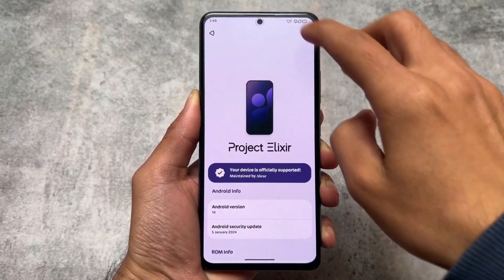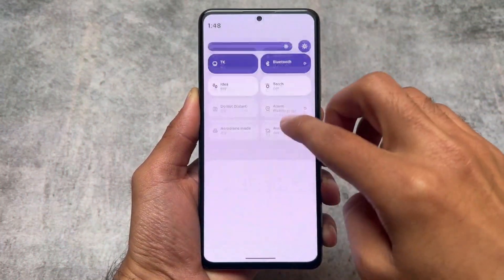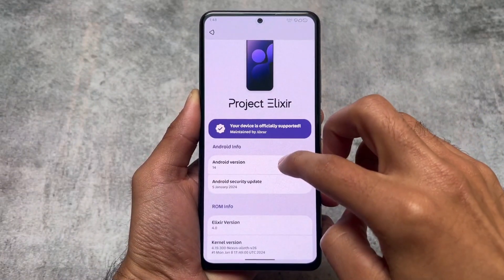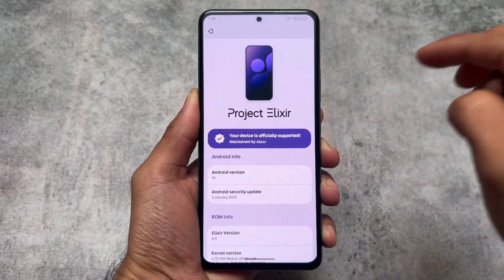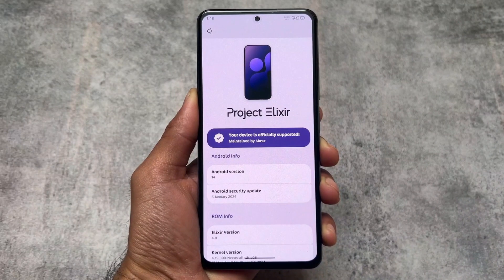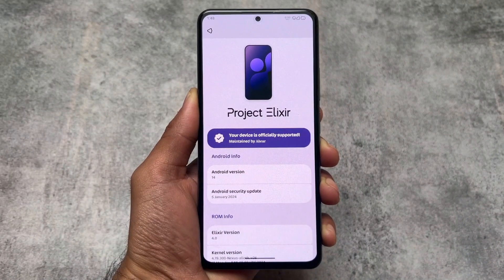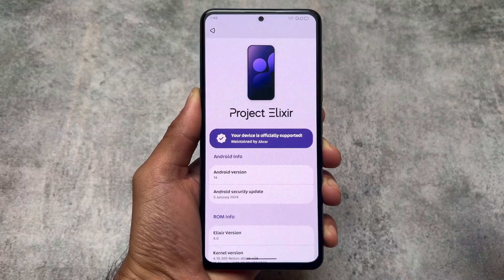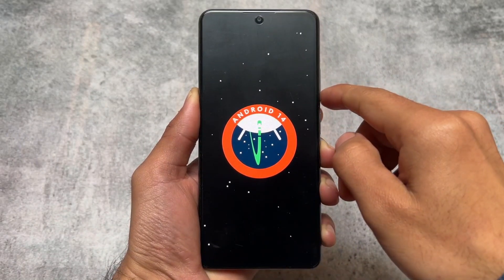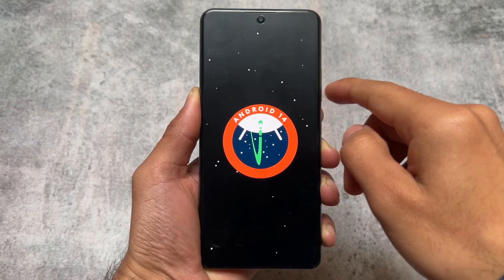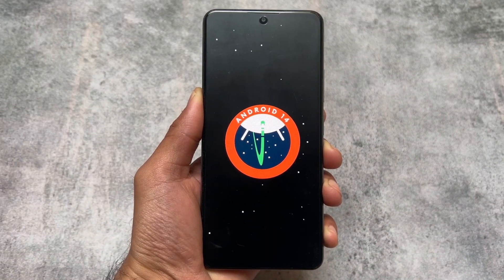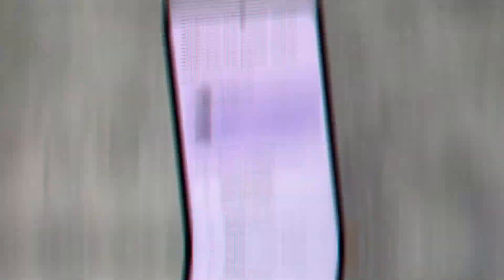Let's have a quick look at some basic details. It's based on Android 14, it has the latest January security patch, and its Elixir version is 4.0. The features you were looking forward to are already available, though some features are missing. Those missing features might be included in upcoming updates — for now this is what we have available for many devices.